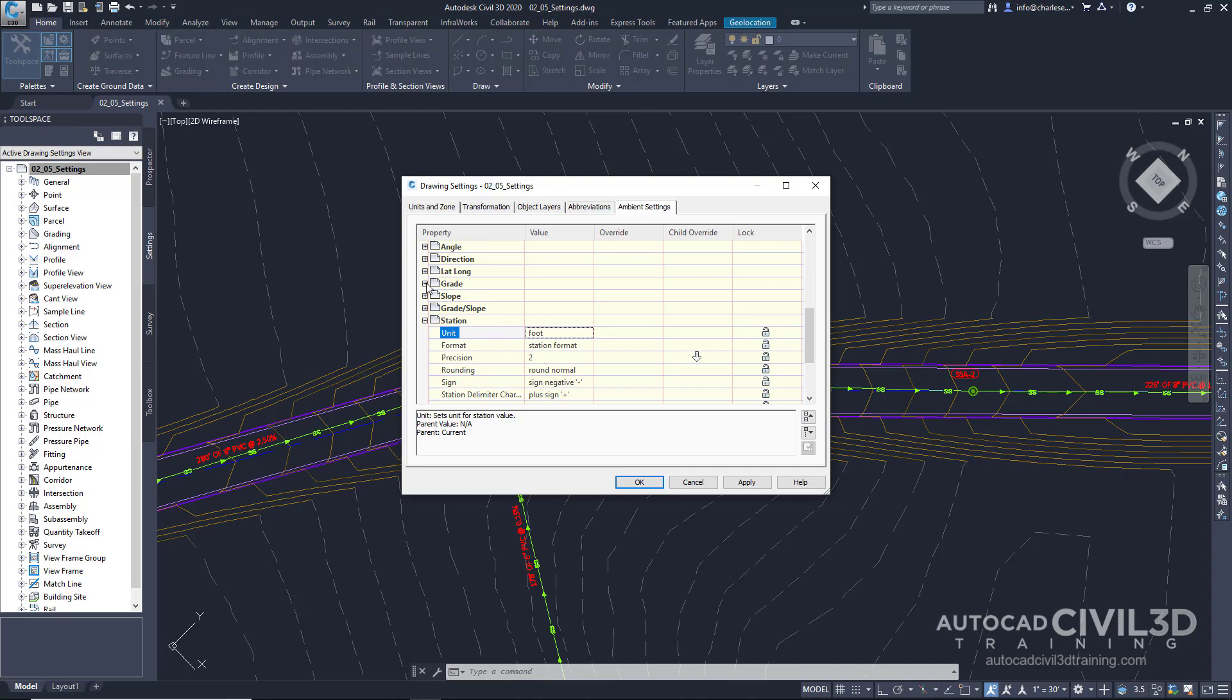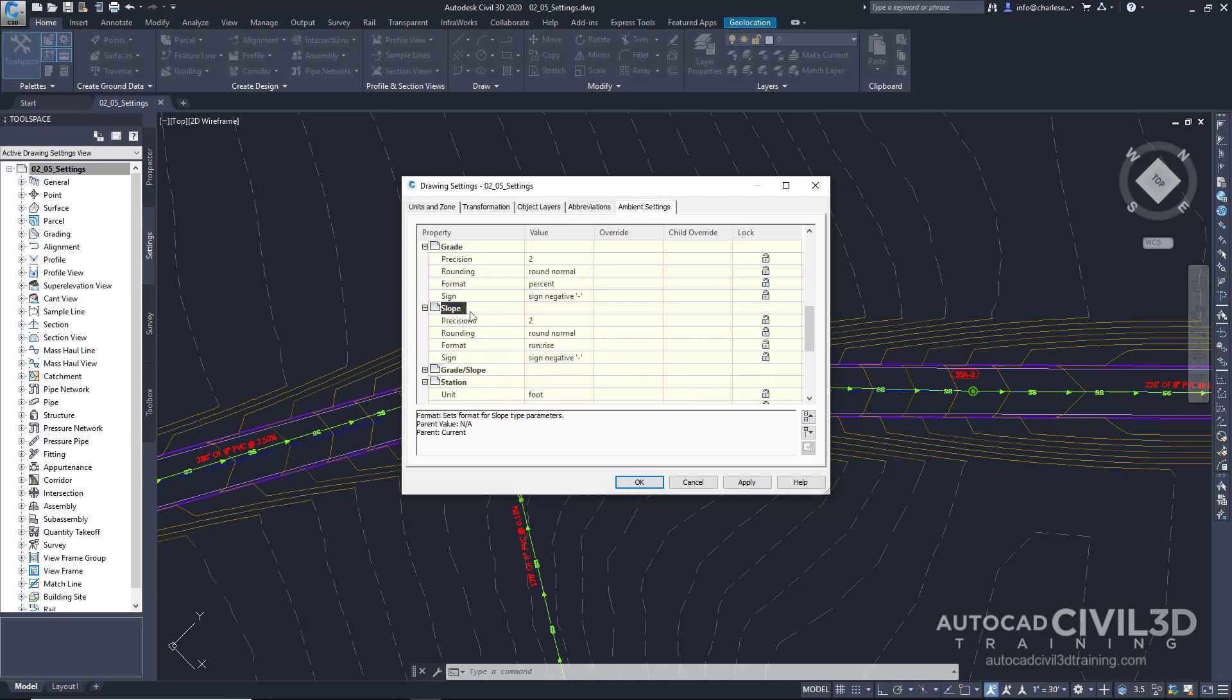Grades and slopes need a format to work with. Now, does that format require run to rise or rise to run? So when it asks for information on a slope, I can type in 3 and it knows I mean 3 to 1, not 3%.